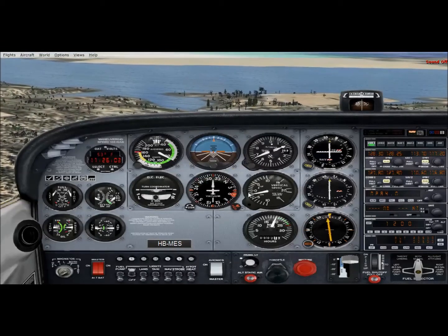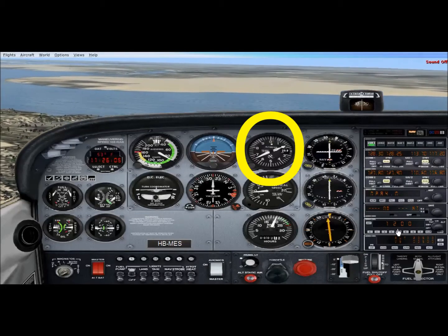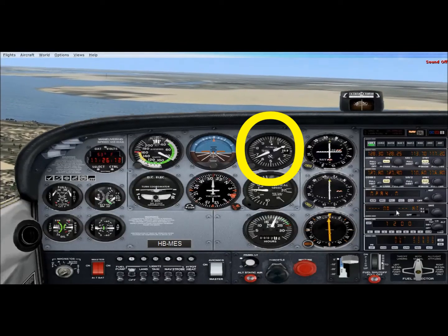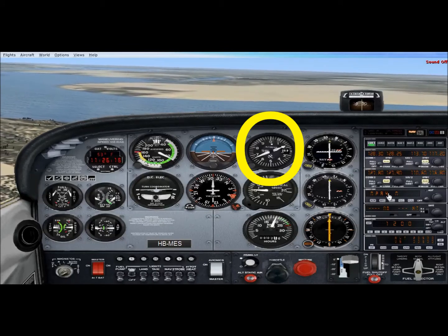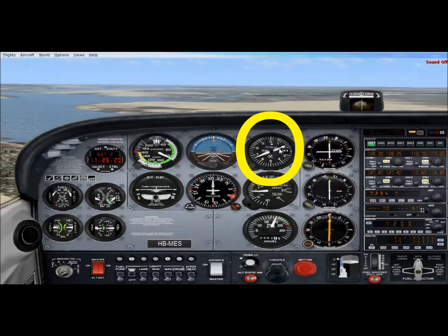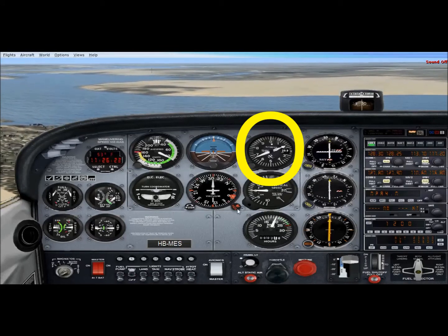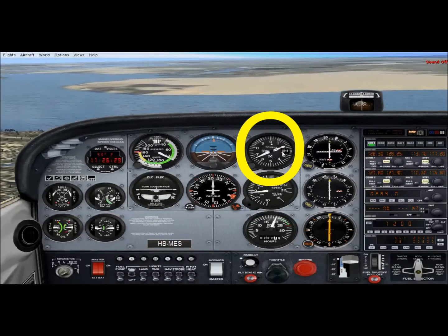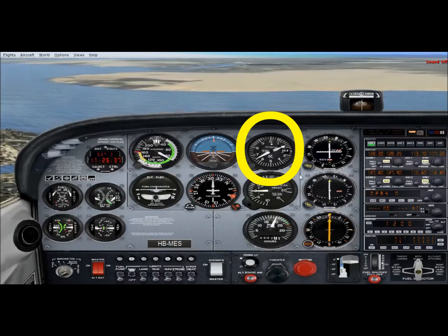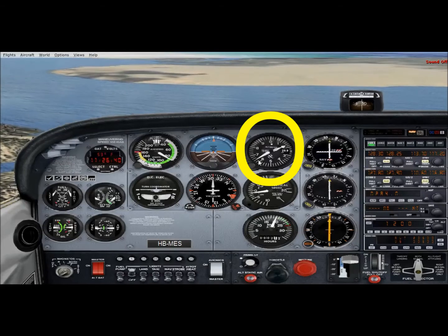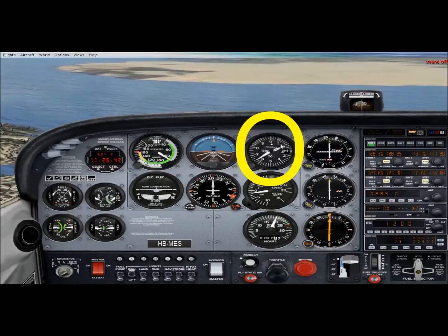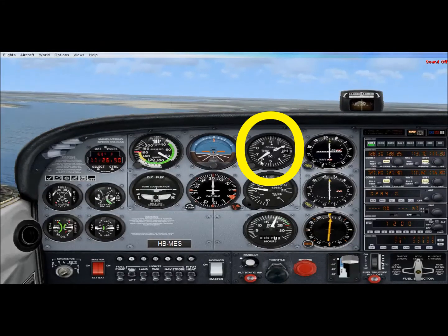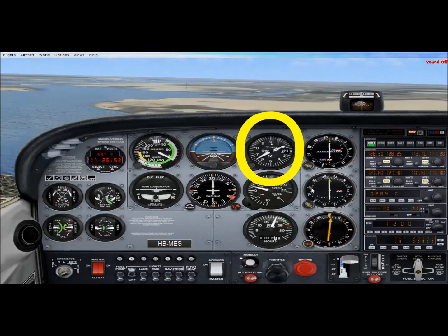The altimeter displays our altitude above sea level using two needles: a thicker, shorter needle and a thinner, longer needle. The thicker shorter needle shows altitude in thousands of feet — right now we're between one and two — and the thin long needle shows altitude in hundreds of feet, currently pointing to about 650 feet. So adding one thousand plus about 650, we're at approximately 1,650 feet above sea level.